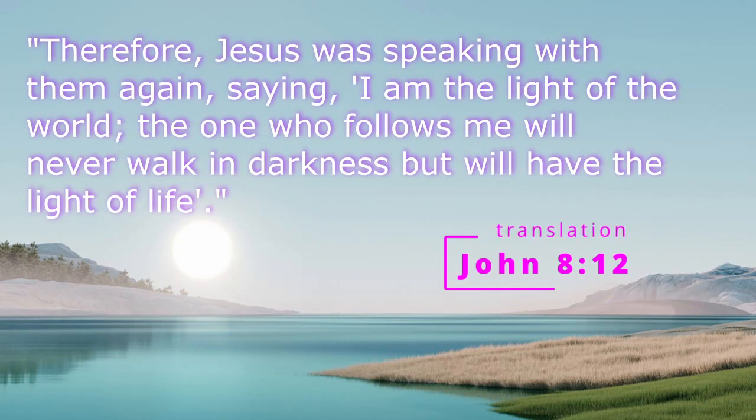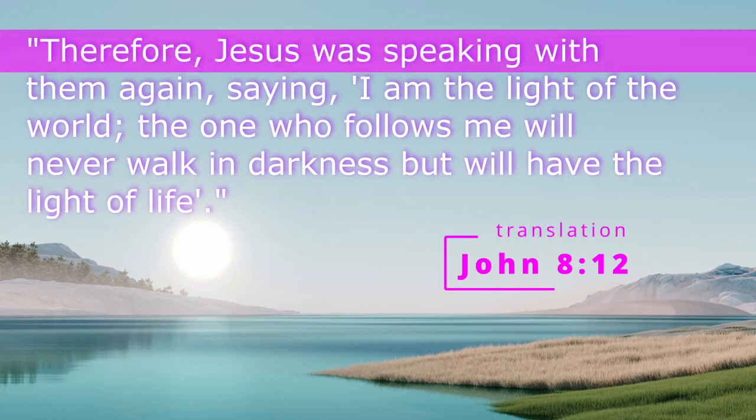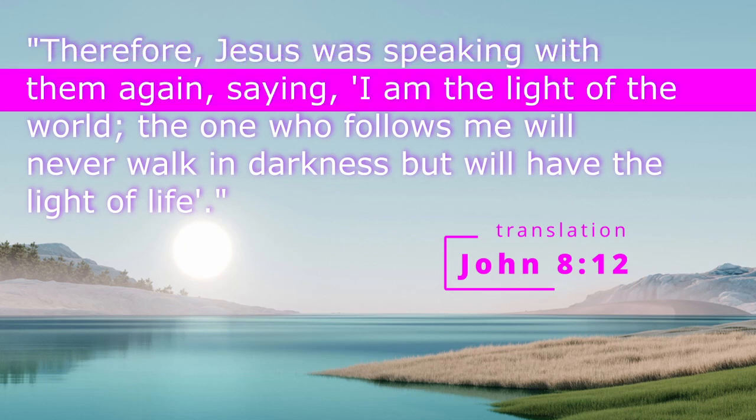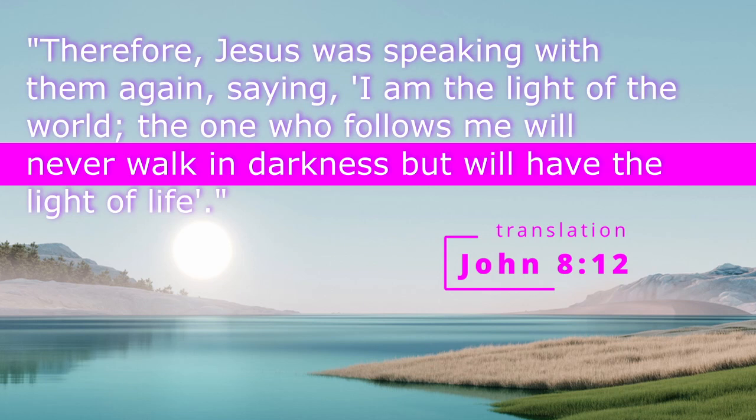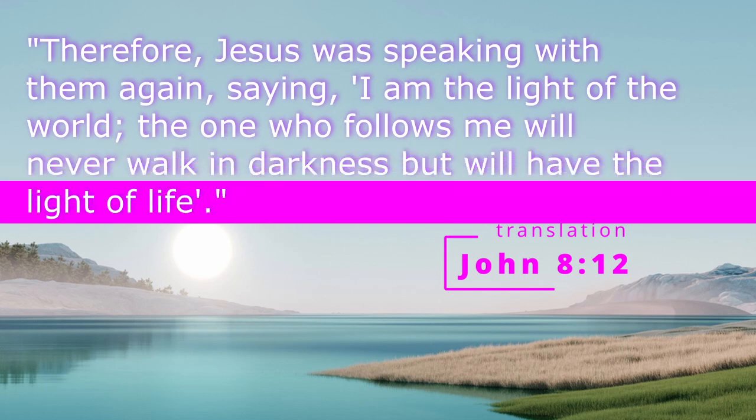So to translate, John 8 verse 12, therefore, Jesus was speaking to them again, saying, I am the light of the world. The one who follows me will never walk in darkness, but will have the light of life.